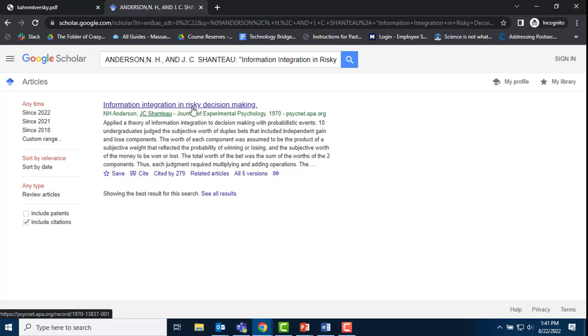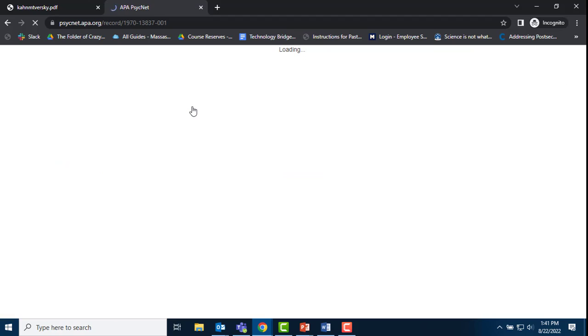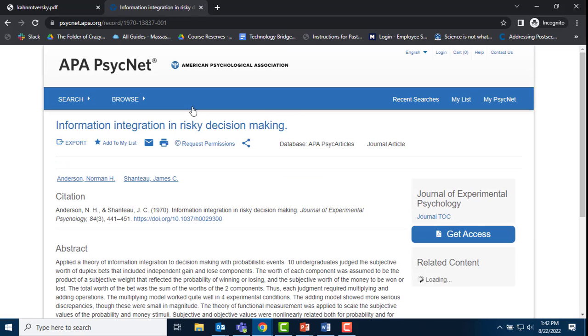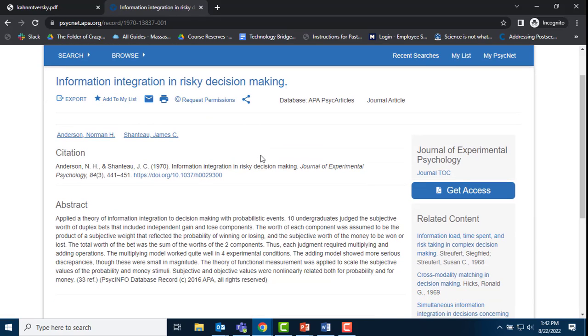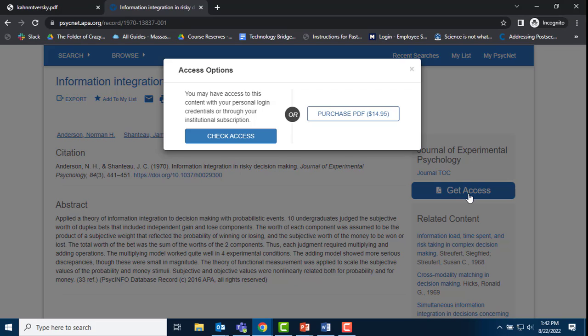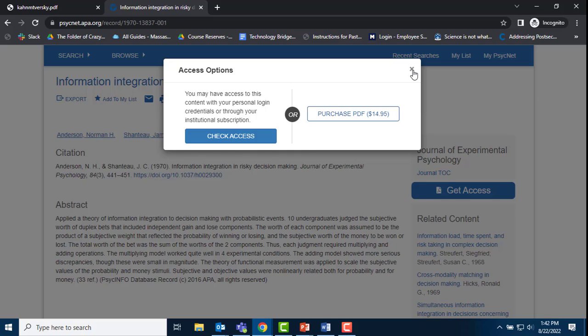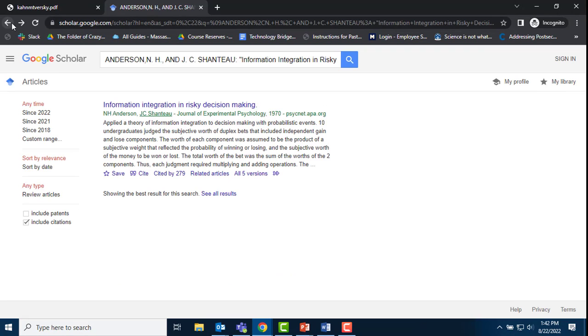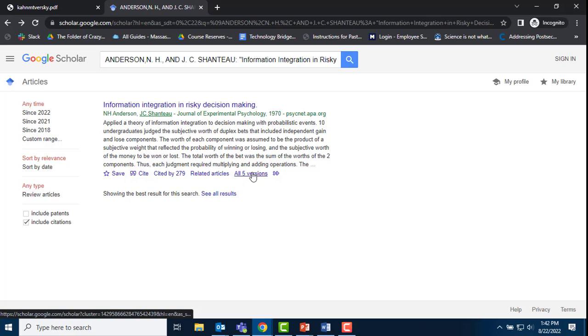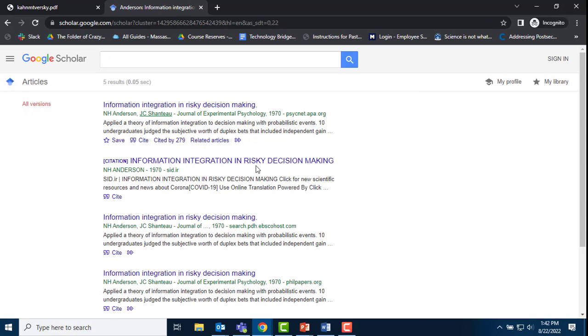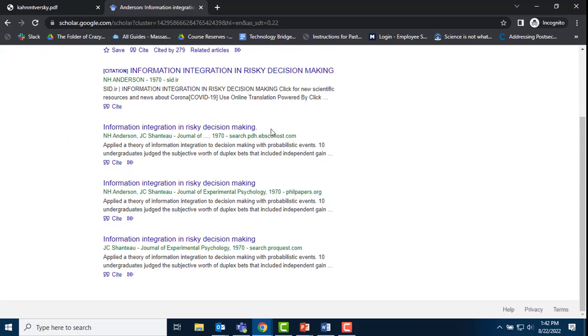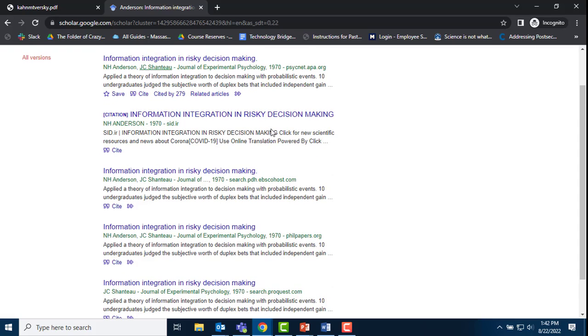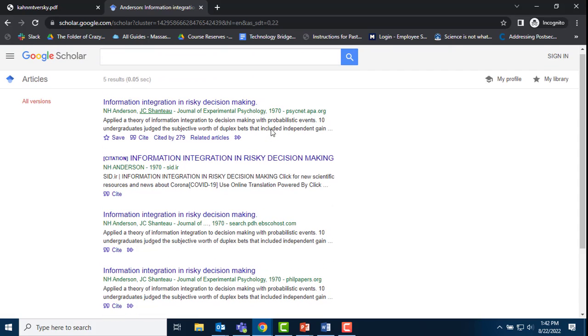There is no PDF link to the right, so I click on the article title. The publisher website asks me for $15 to purchase the article, which I will not do. I can try two more things before contacting a librarian for help. Back in Google Scholar, there's a link which says all five versions. I can click there to see if a PDF link shows up on the right side of the list, which it does not.